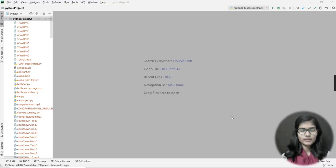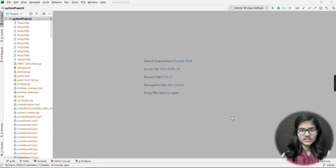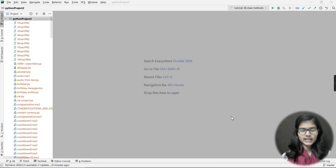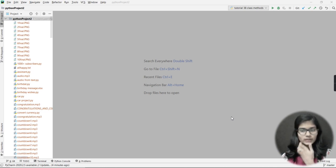Hello everyone, my name is Shambhavi. Today I'm going to tell you how to use the PyCharm IDE. In my last video I told you how you can download PyCharm plus Python, so today we move on from there.